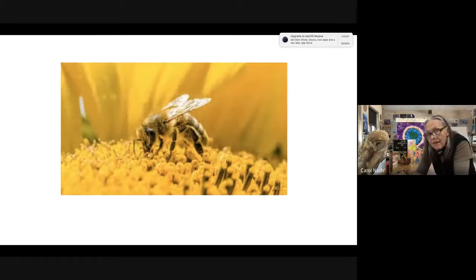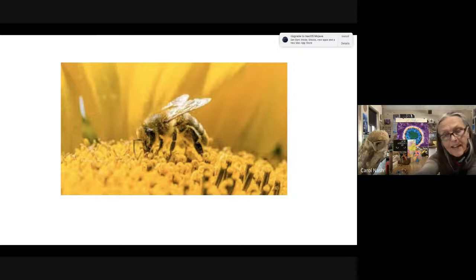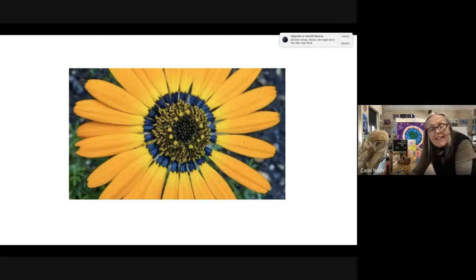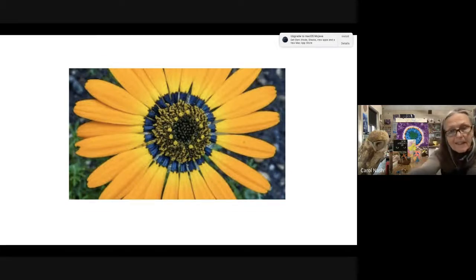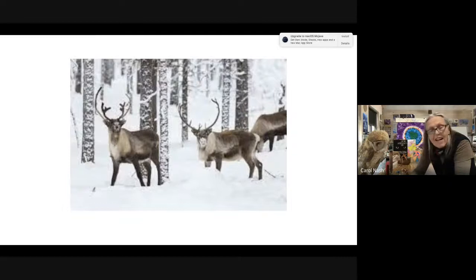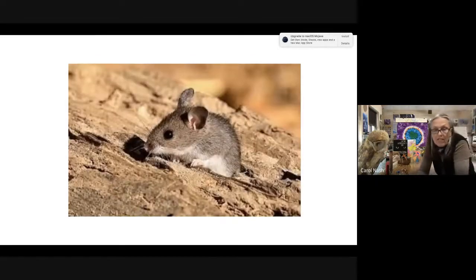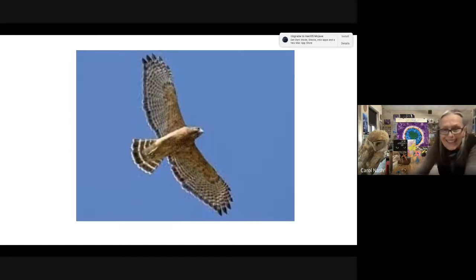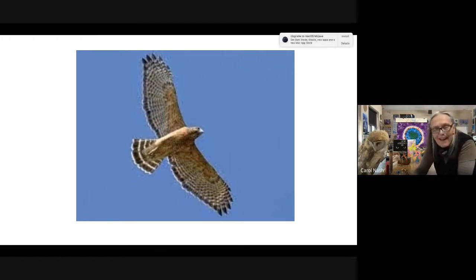Bees can't see red, but they can see in the ultraviolet range. Flowers have markings that tell bees where the nectar is — a flower that looks all yellow to us has a blue ultraviolet ring that says 'here's the nectar.' Caribou and reindeer can also see in the ultraviolet range and use it to find the lichen they eat. Rodents leave urine trails that show up in ultraviolet, alerting predators like hawks — which can also see ultraviolet — to swoop down and find their meal.